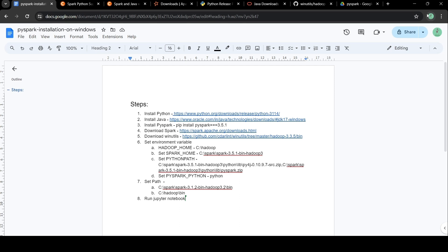Hello everyone and welcome back to my YouTube channel. In this video we are going to talk about installing PySpark on Windows. We are going to perform 8 steps and after that we will be able to run PySpark on Windows.